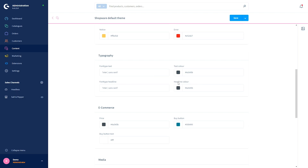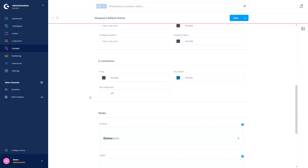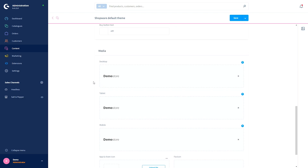In the typography section you can adjust the font and text color of texts and headings — including font type for text, font type for headlines, text color, and headline color. An example for fonts of texts and headings is an element in the article listing, like the product name or the product description. In the e-commerce section you can change the appearance of the buy button and the display price.